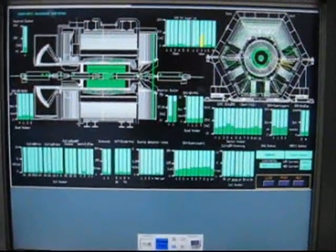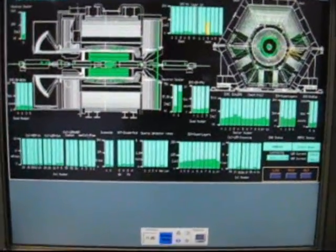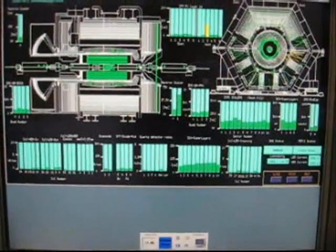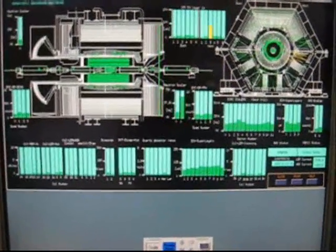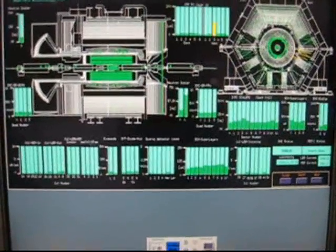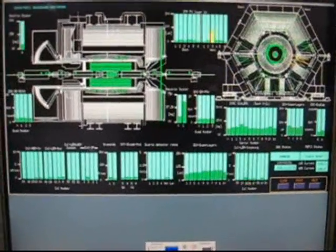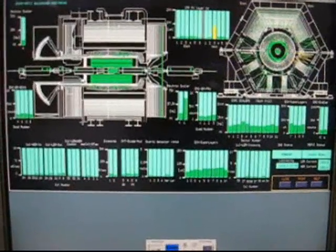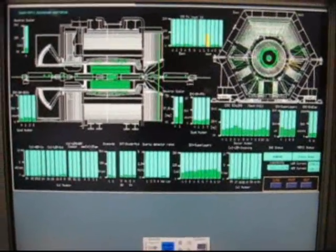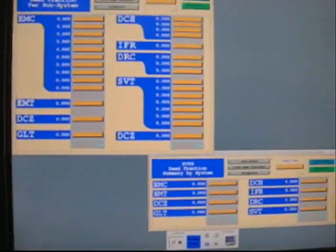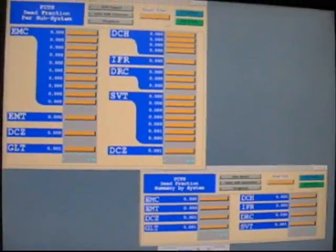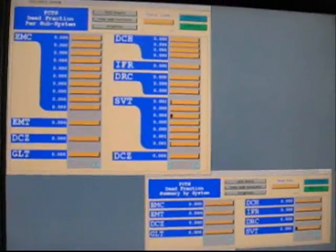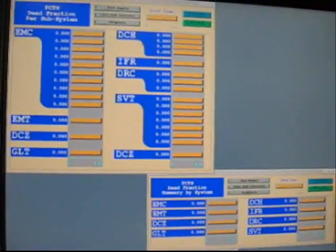So this is a panel that shows the layout of our detector subsystems. This is the Babar detector as viewed from the side and head on, and it helps us localize where the background is in the detector so we can tell PEP where to steer the beams, so to lower the background, because background usually causes dead time in the detector, which means we're not taking data. If any of the systems did have dead time, that would show up right in here, but right now they're all running pretty well.